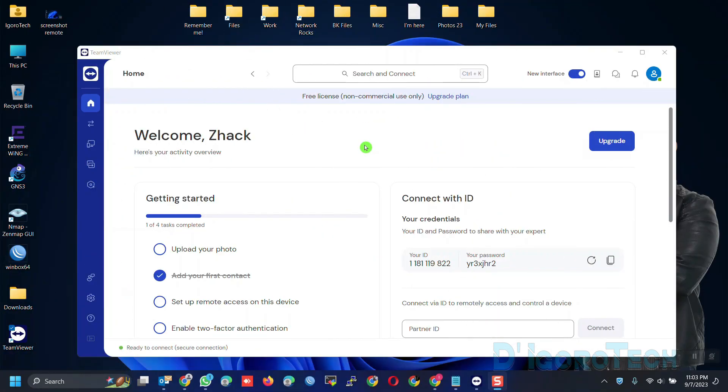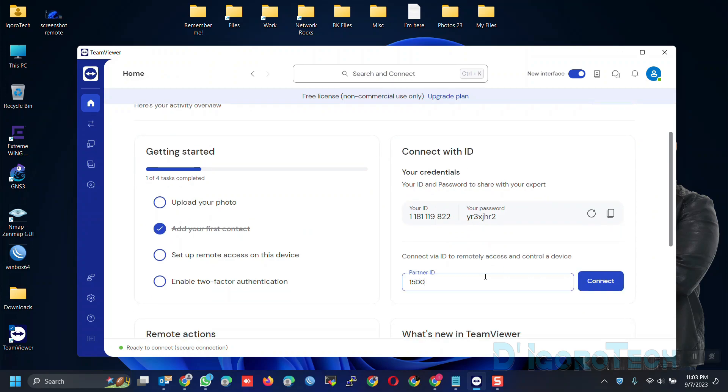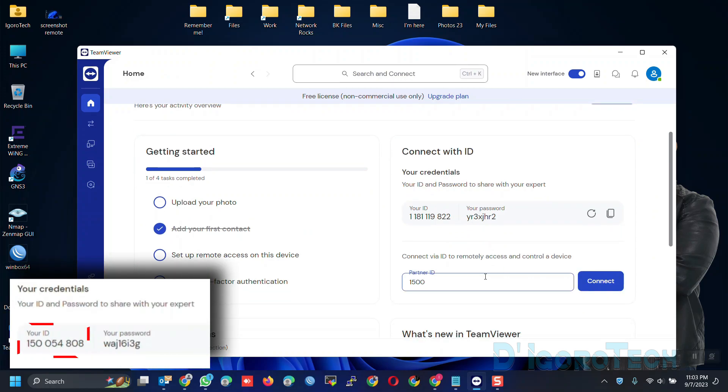Now, we will use my other computer to test the unattended remote access. Under the Home tab, scroll down and at the left, enter the partner ID or the TeamViewer ID. Click connect.